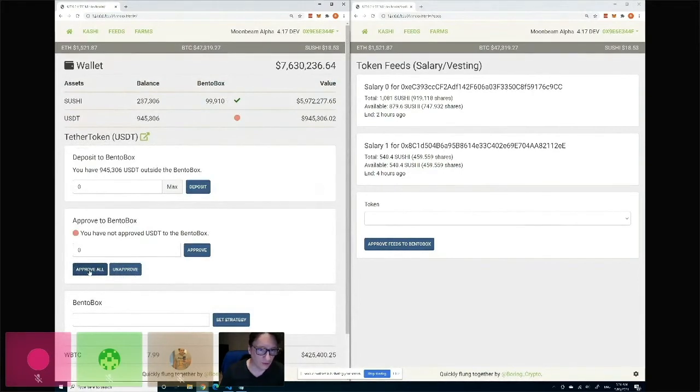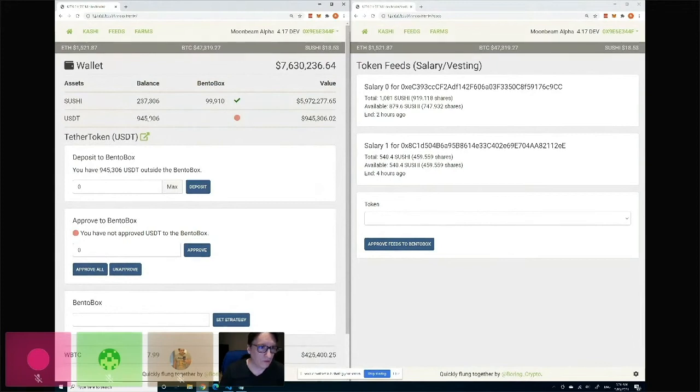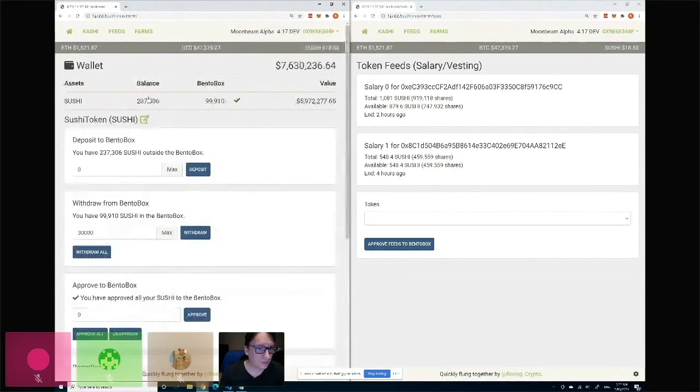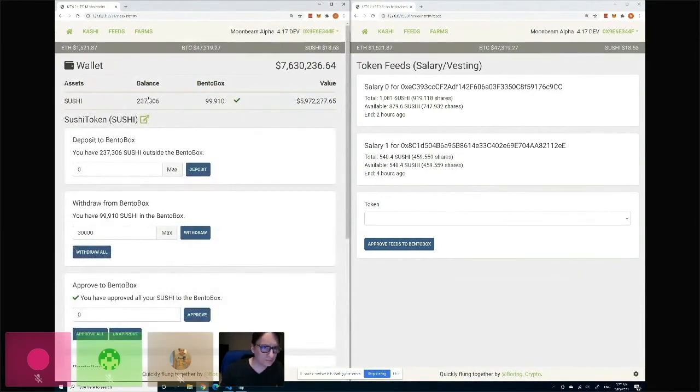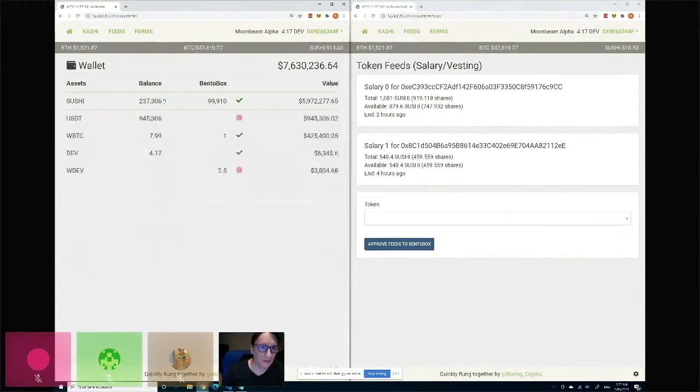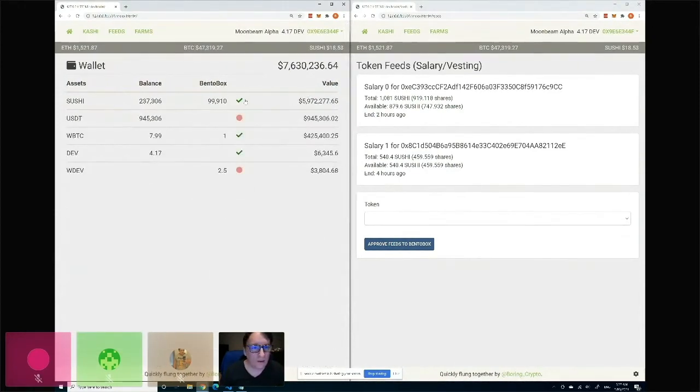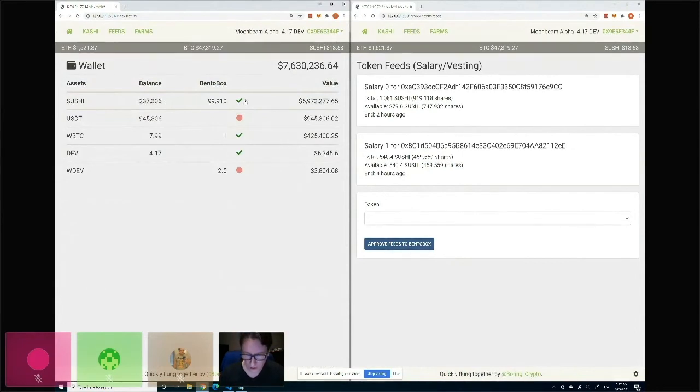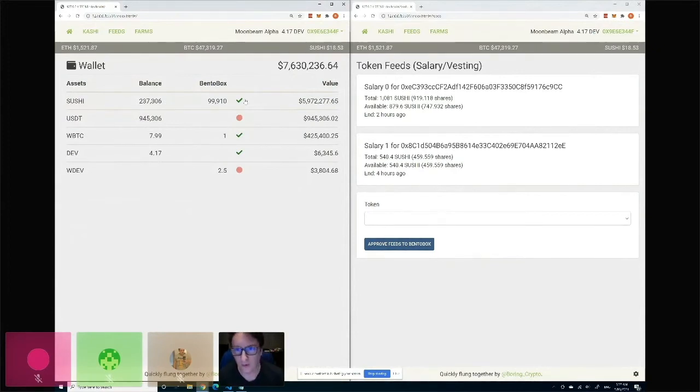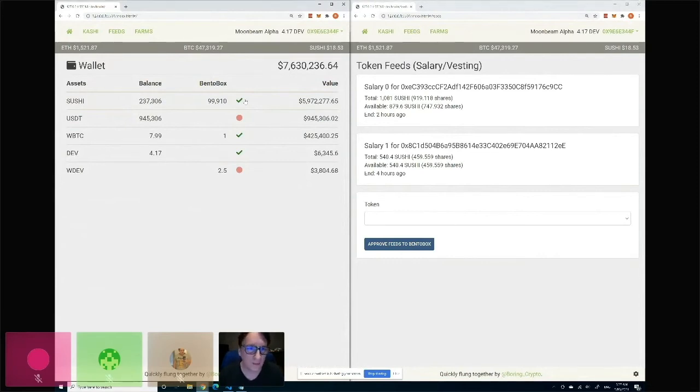So if I want, I can approve this all, and after that I can move tokens. I've already put some Sushi tokens in here, so they're sitting in my Bento Box now. The Bento Box is a token vault that many people can build protocols on top of. So Kashi, the lending platform, will be one of the first things that we will deploy on it.